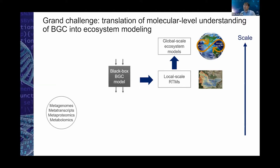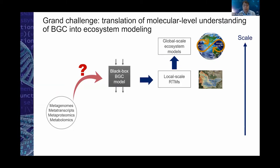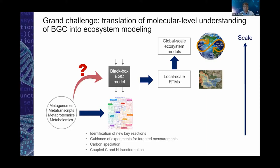This is a grand challenge in subsurface biogeochemical research and more broadly in environmental science and ecosystem modeling. We want to build a molecular-level understanding of biogeochemical function. The bottom left shows metagenomic data, and transcriptomic, proteomic, and metabolic data are really great sources for building molecular-level understanding. However, there's a gap: the BGC model — the so-called black box model currently used — is not really an ideal tool to incorporate this data, even though there are innovative ideas to use omics data for building lumped BGC models.